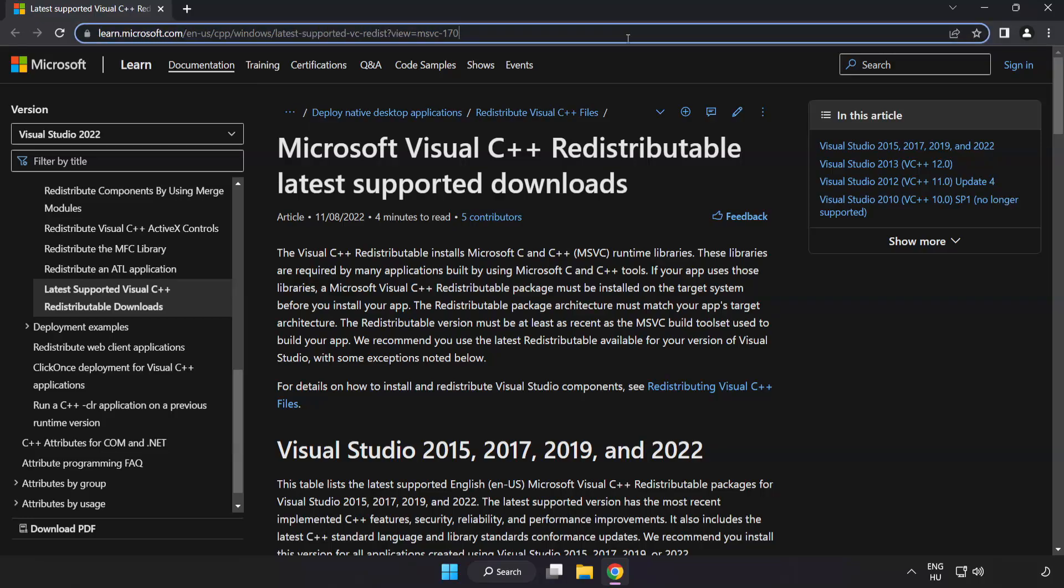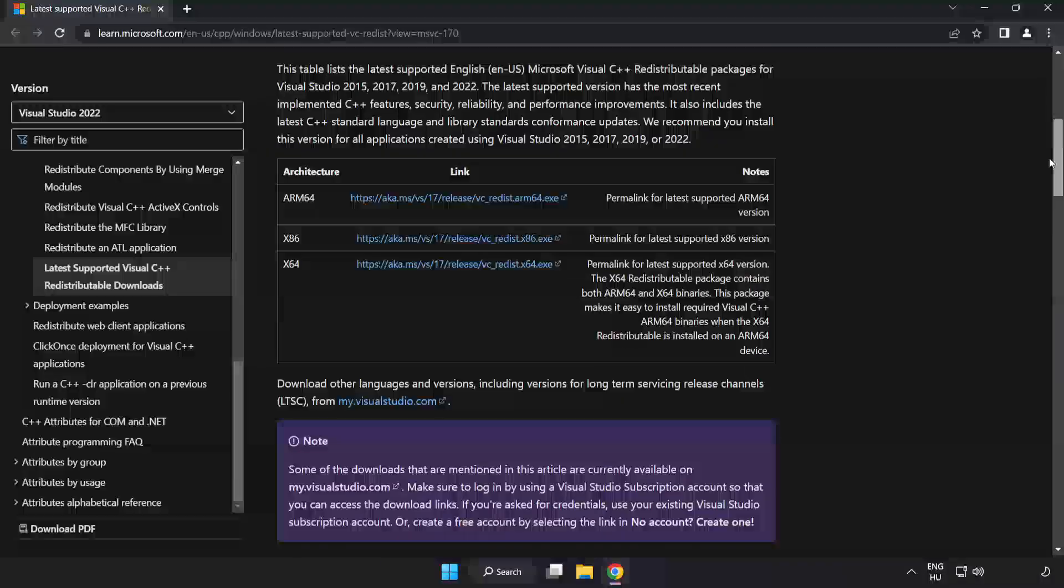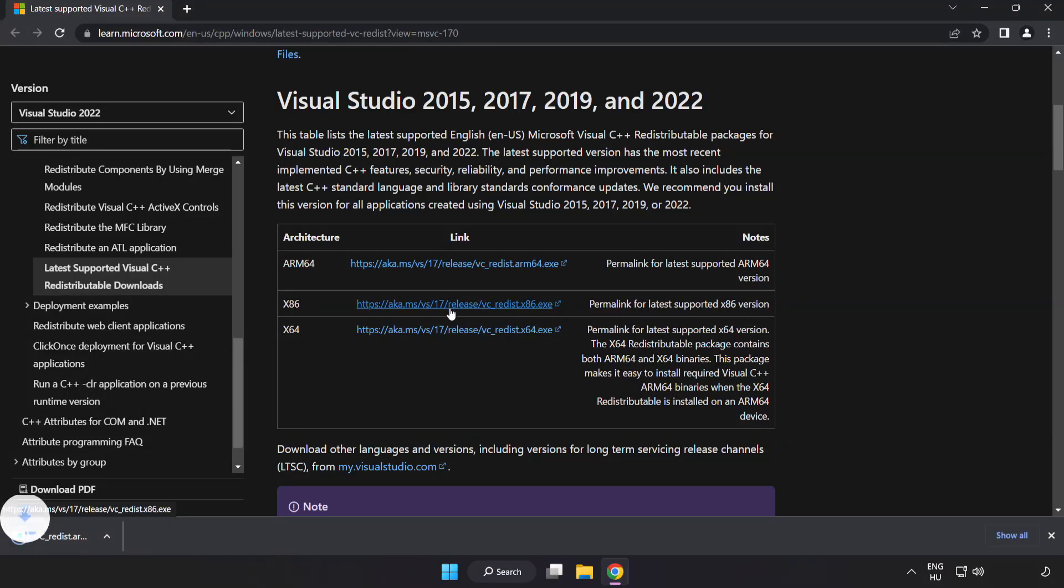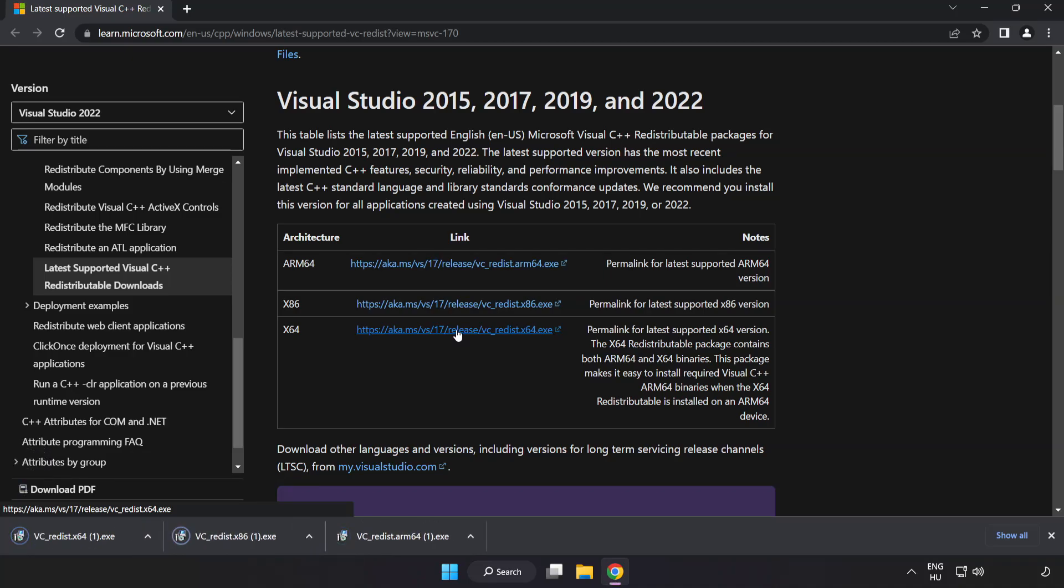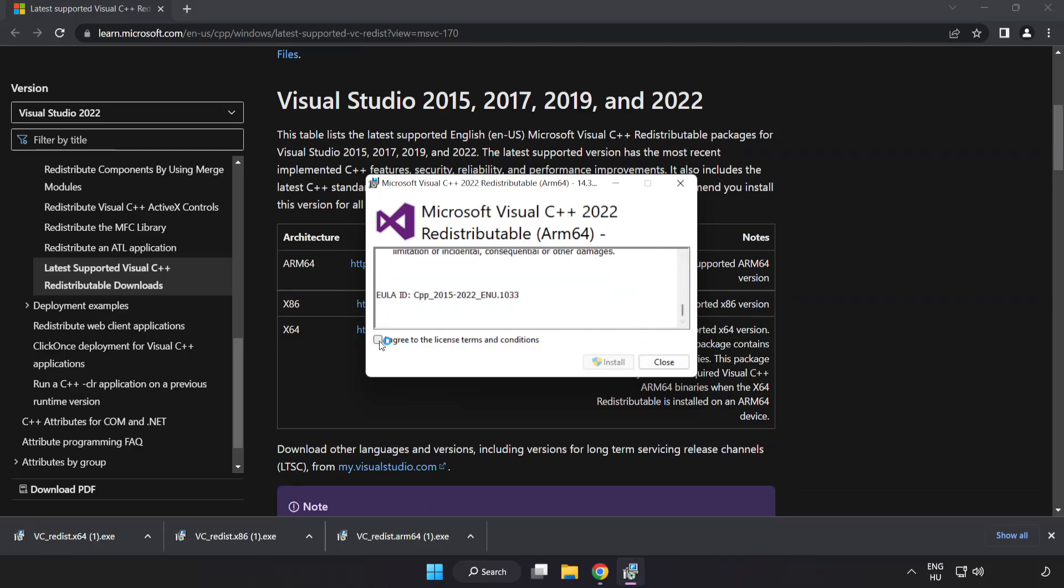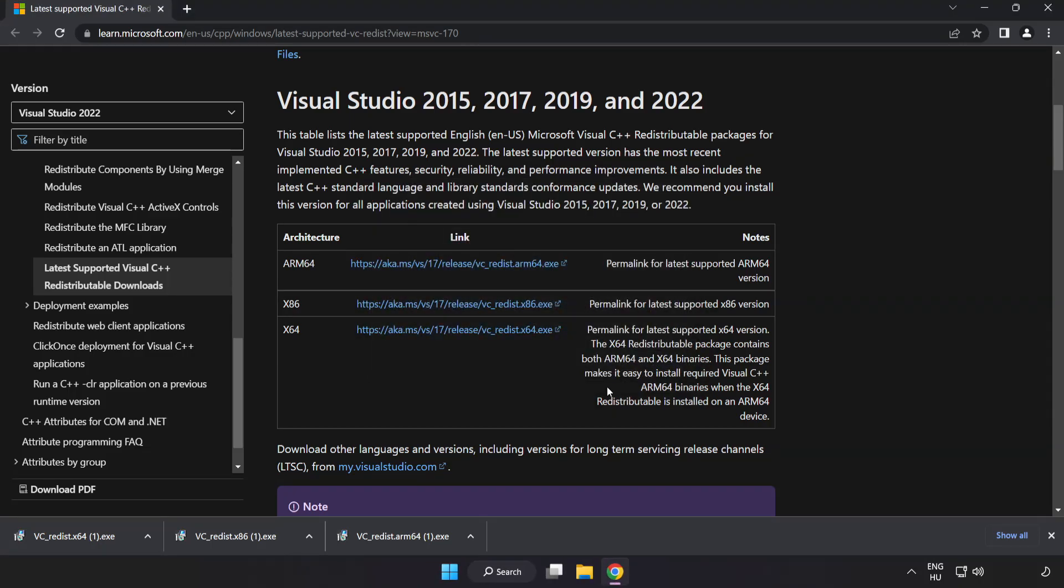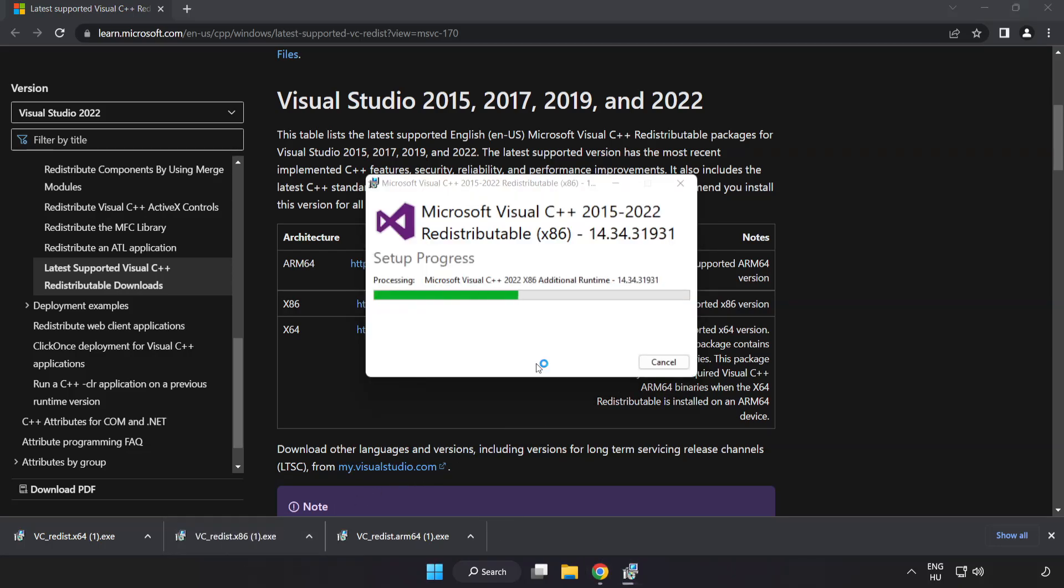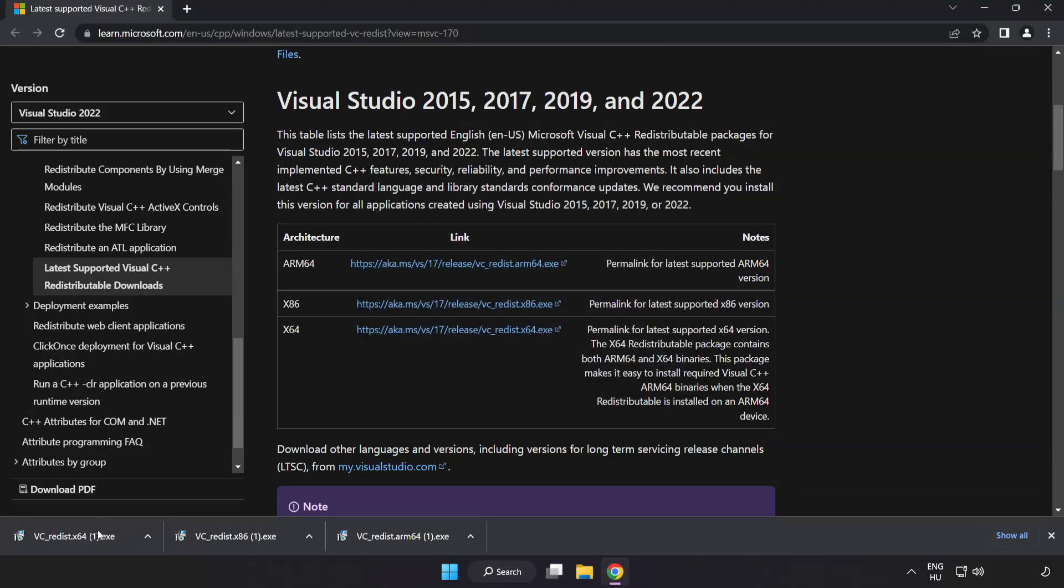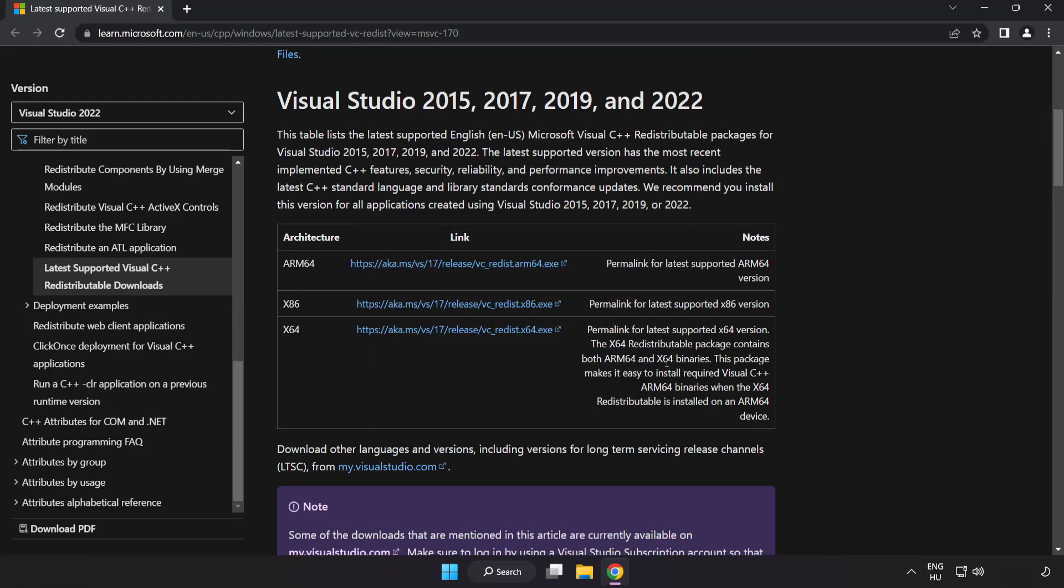Go to the website link in the description. Download three files. Install downloaded file. Click I agree to the license terms and conditions and click install. If it fails to install, no problem. Repeat for the other files. Click close. Close internet browser.